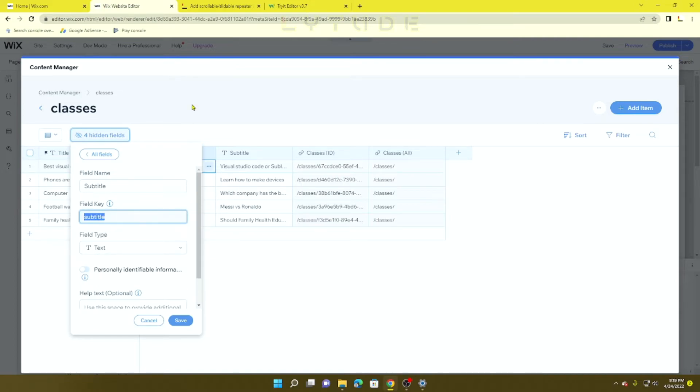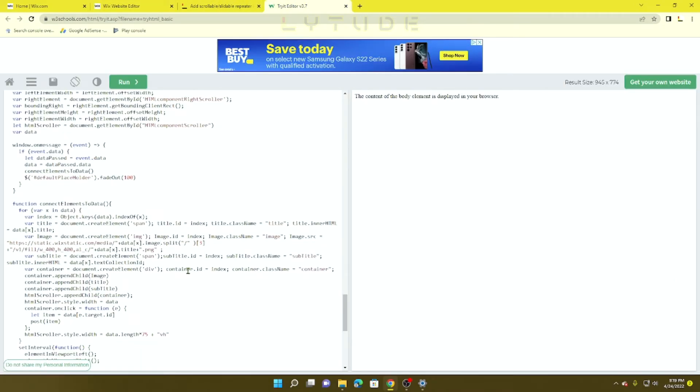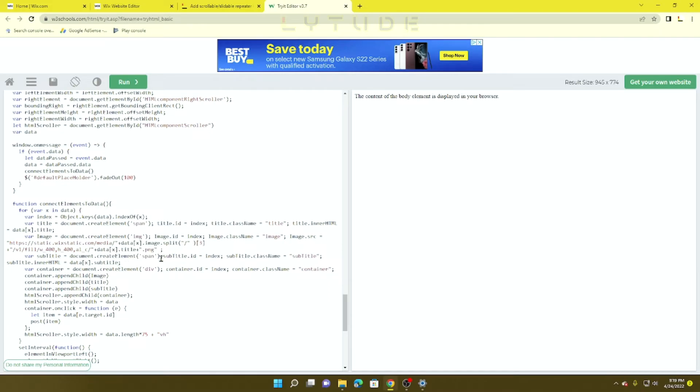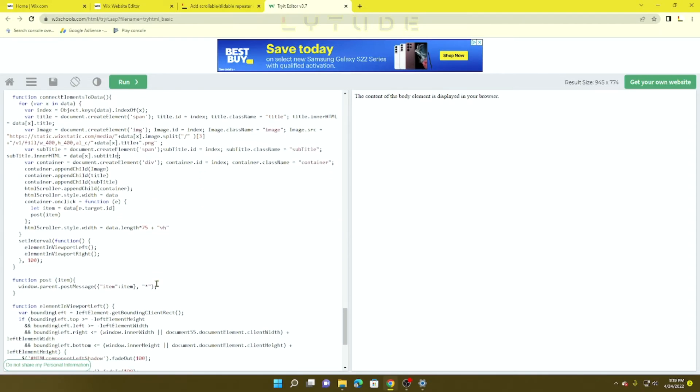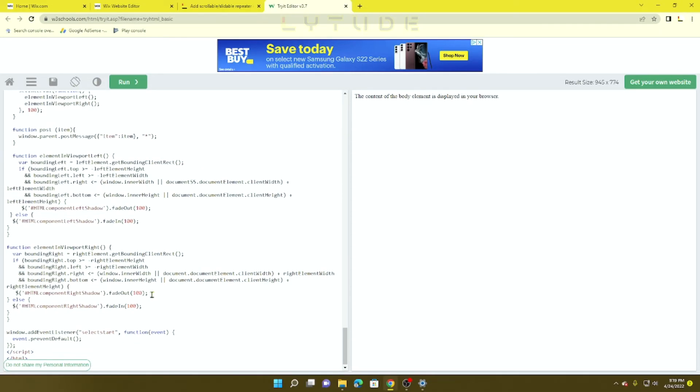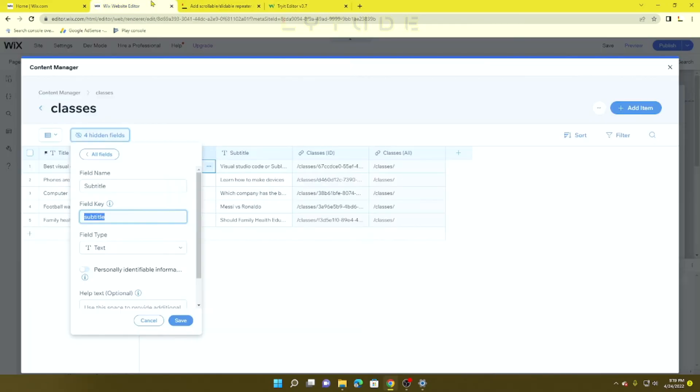I'm going to copy that, then go over here to subtitle in the HTML, replace the "testCollectionID" with subtitle. Now we're basically done.